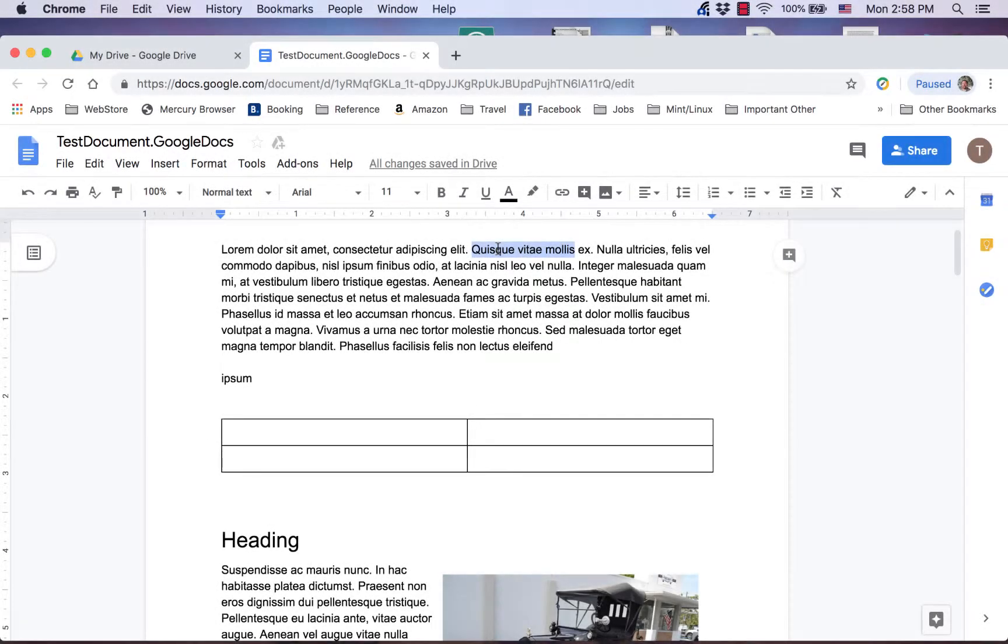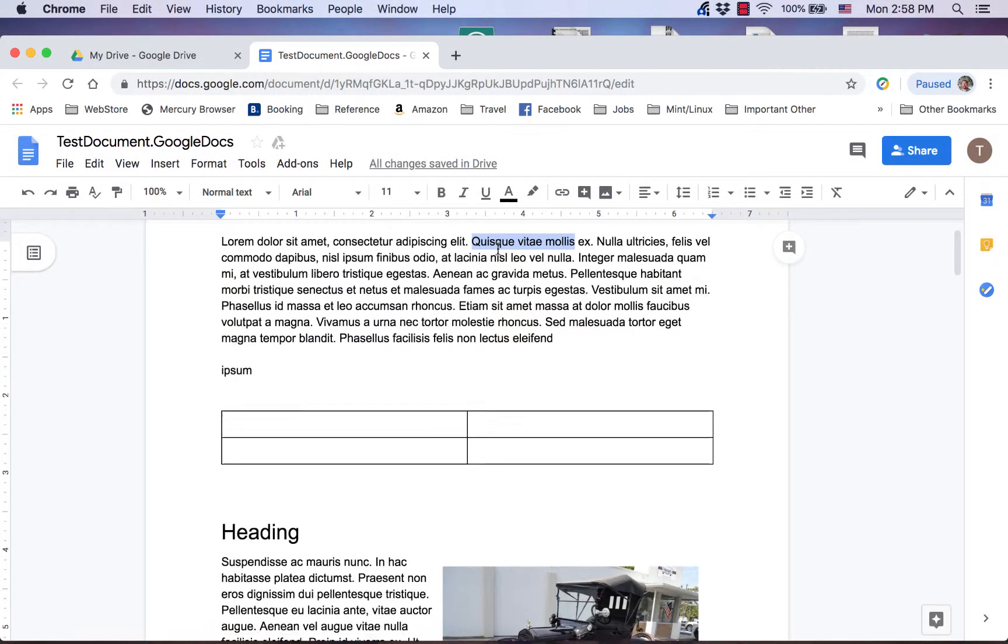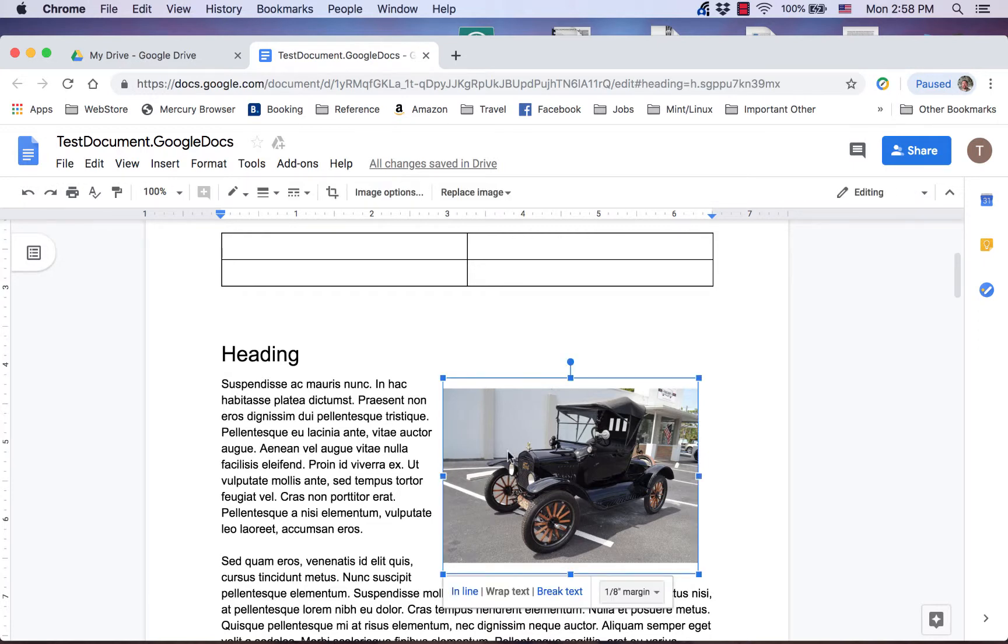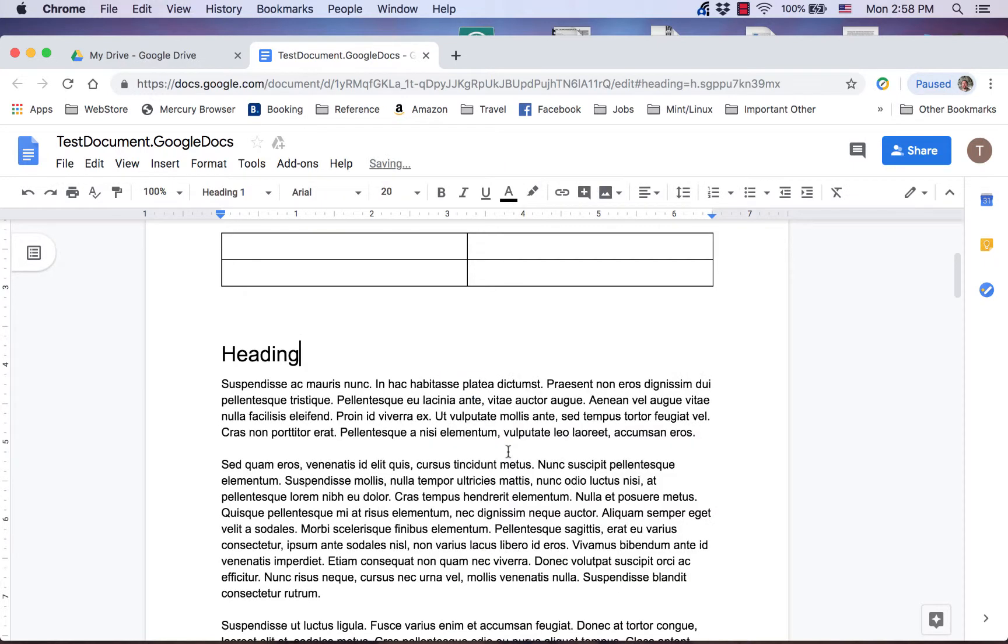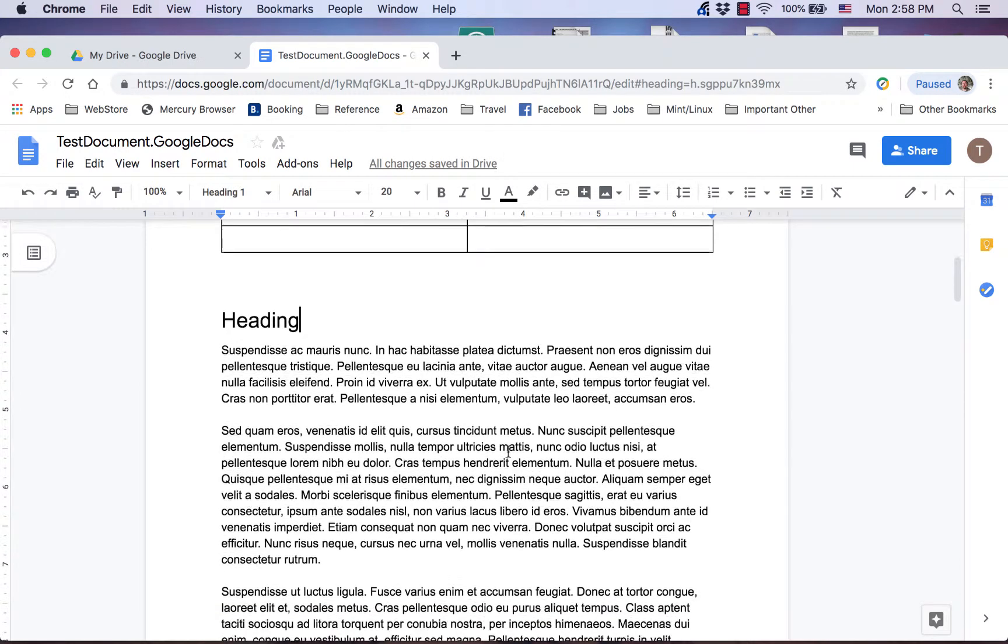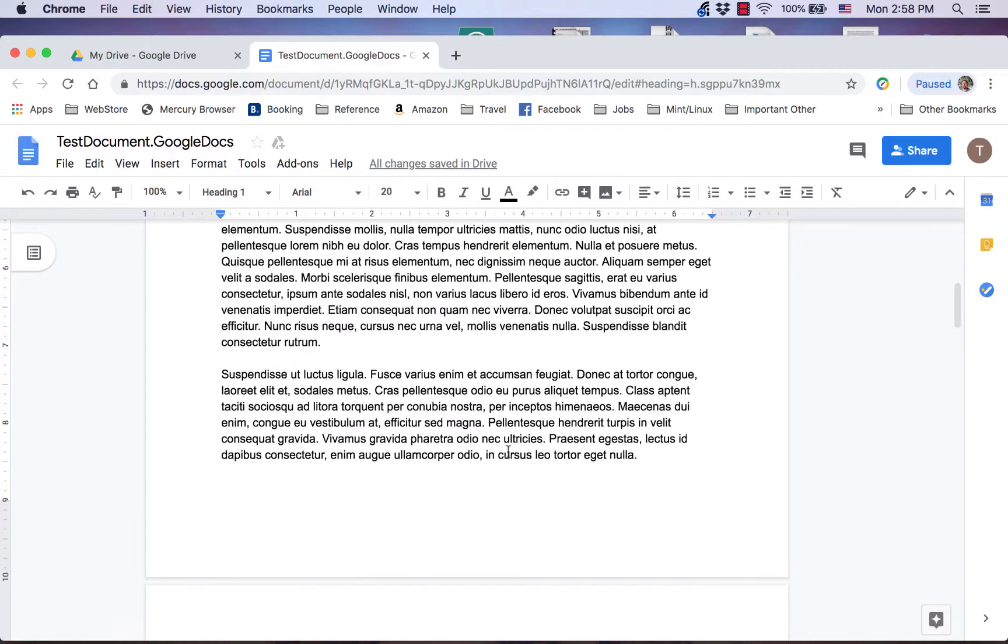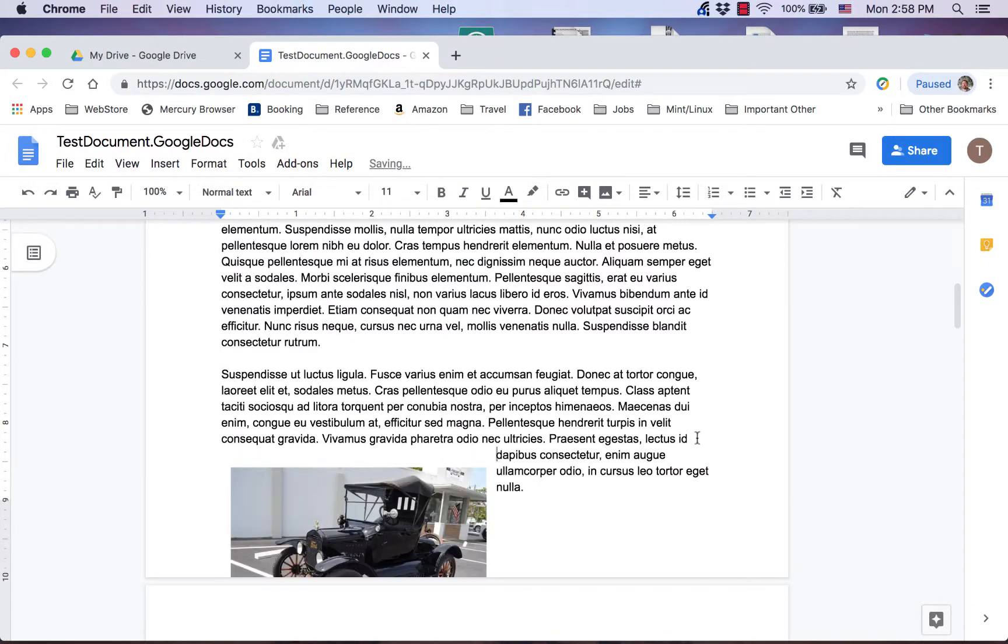Cut removes highlighted text or a selected object such as an image from the document and places it on the operating system's clipboard so it can be pasted elsewhere in the document or another document.